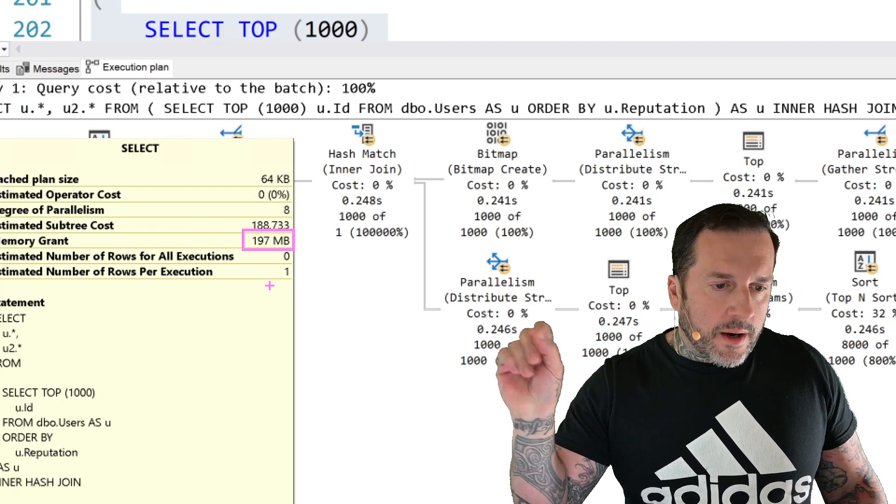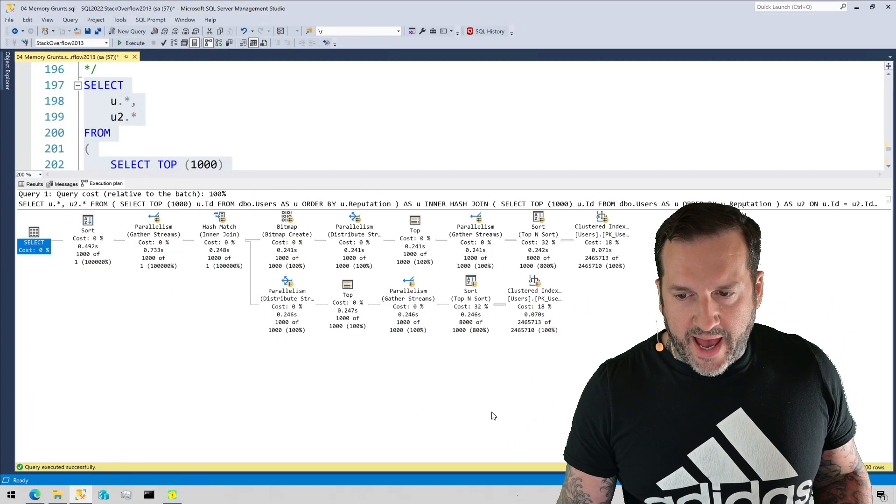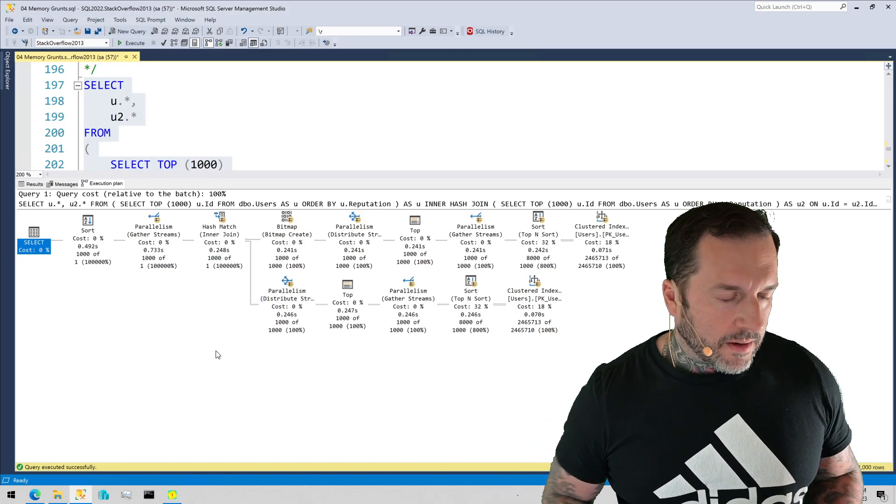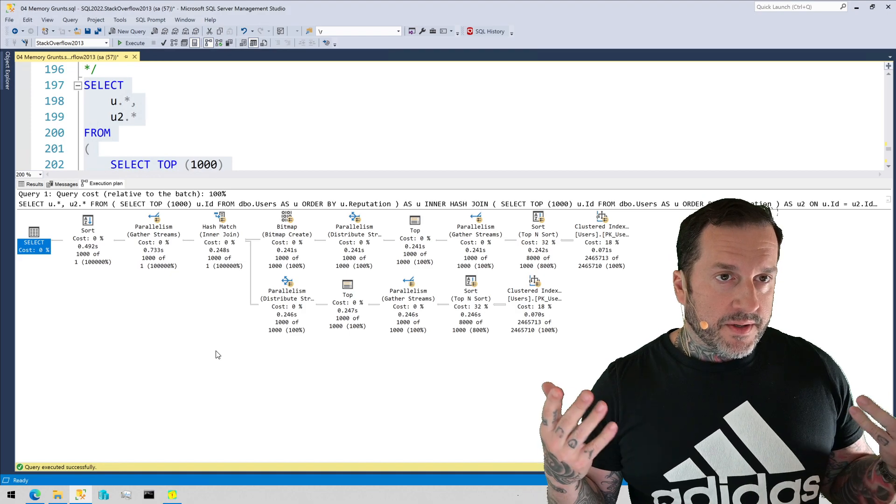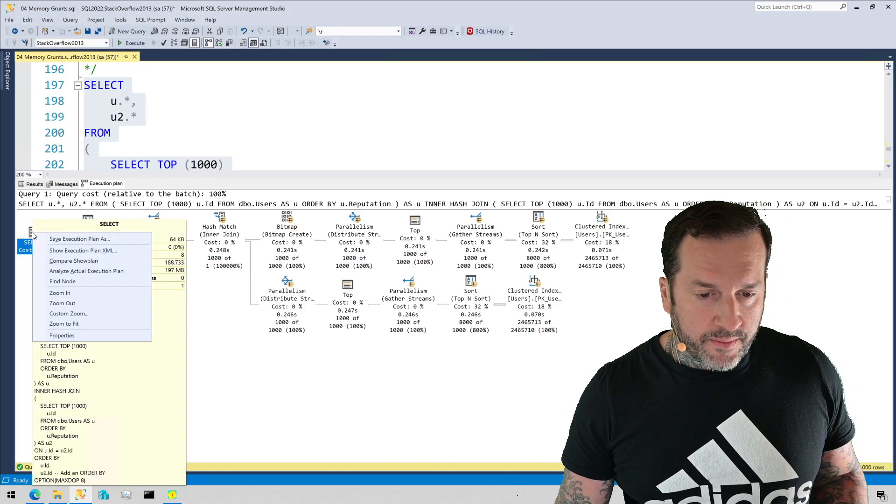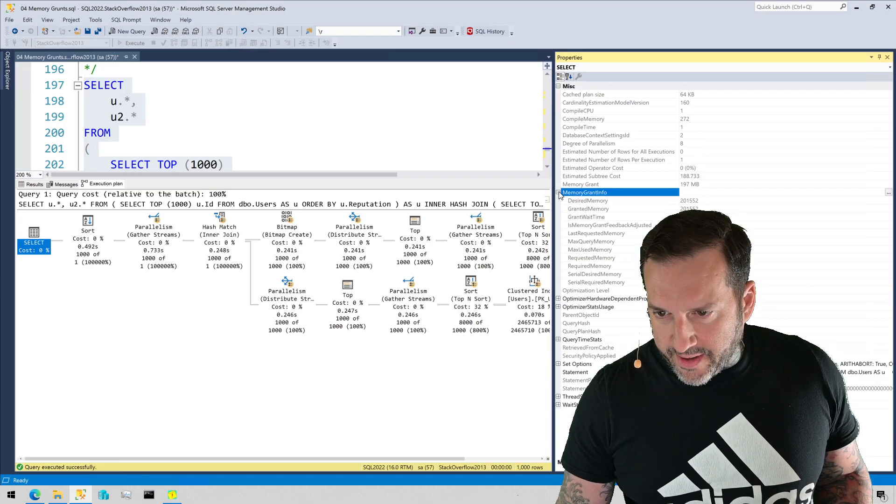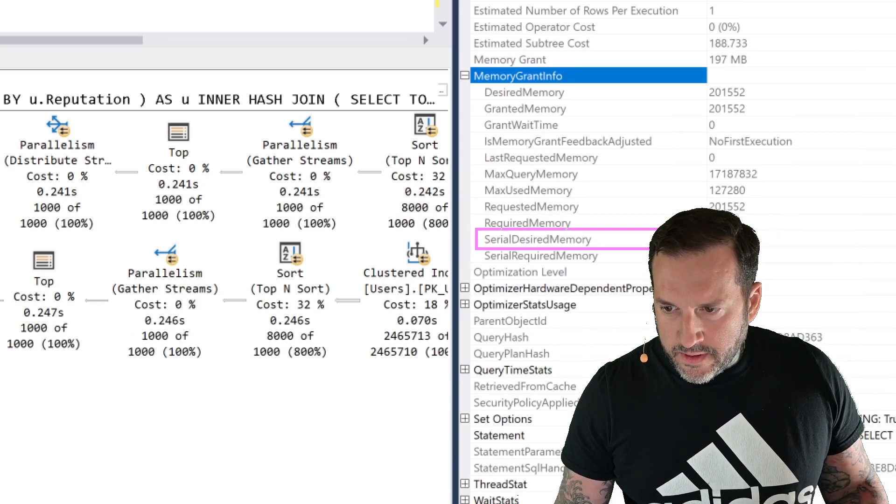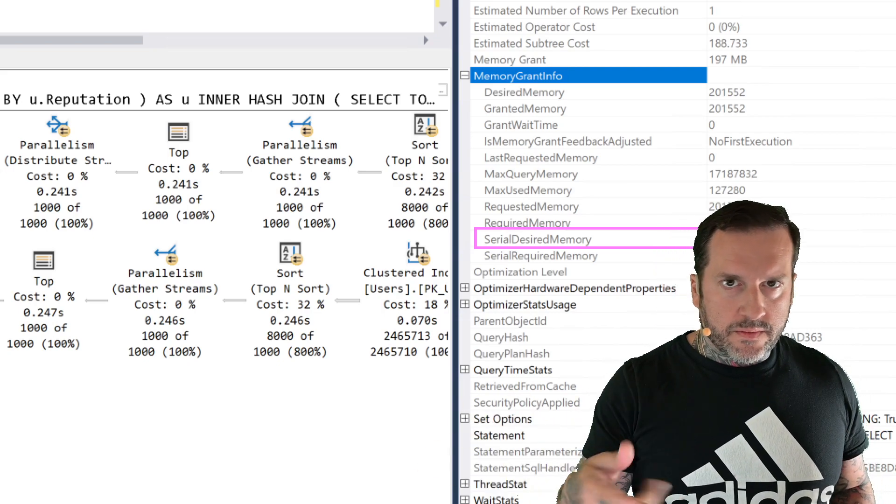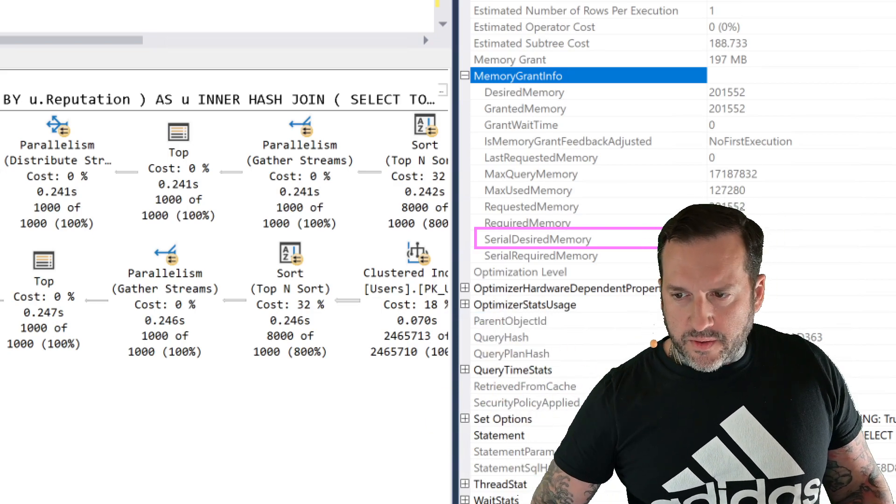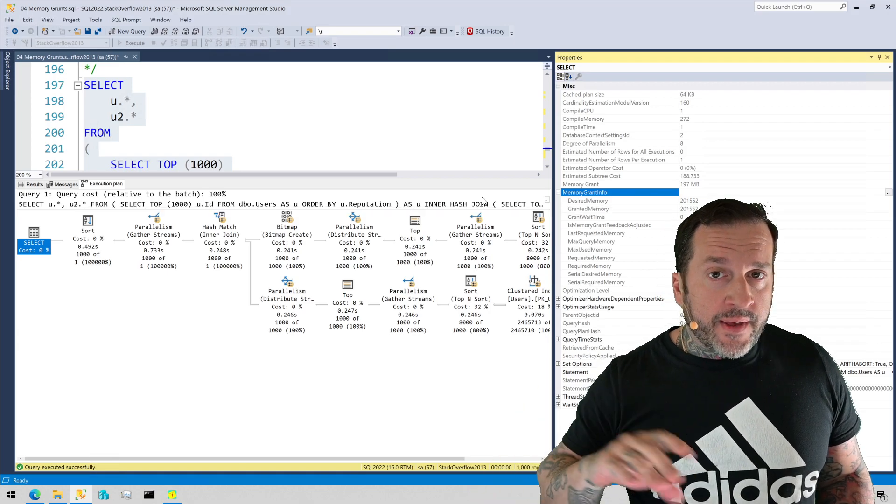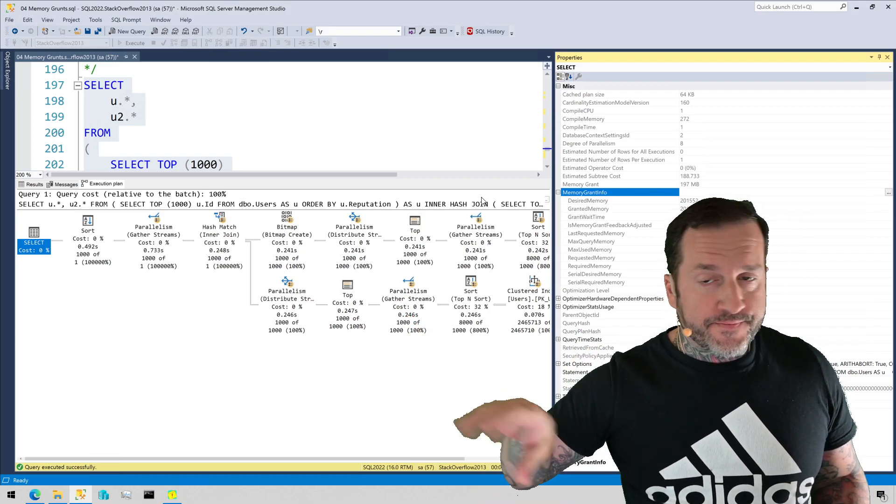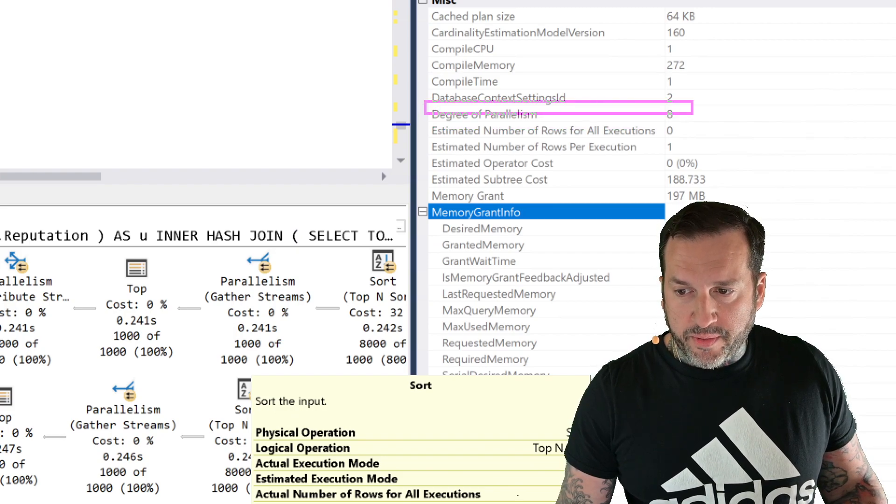So what SQL Server does is it takes that initial serial plan, comes up with a memory grant for that. That's why in the query plan properties, you will see under the memory grant info, you will have the serial desired memory, all right, which is 188032, right, which would have been what we got for the 183 plan divide by 1024. That should get you pretty close to 183. So SQL Server comes up with the serial plan, a memory grant for the serial plan. And then if a parallel plan is chosen down the line in the optimization process, then the memory grant will get divided evenly amongst the number of threads or the degree of parallelism for the plan.